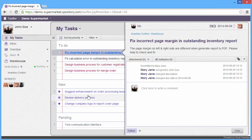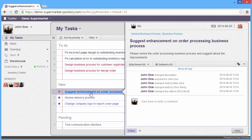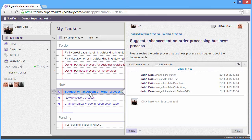For the non-urgent task or the task has a long due date, we can move it to the pending list and review later on. For example, the Suggest Enhancement on the order processing can be due later, so we move it to the pending list.